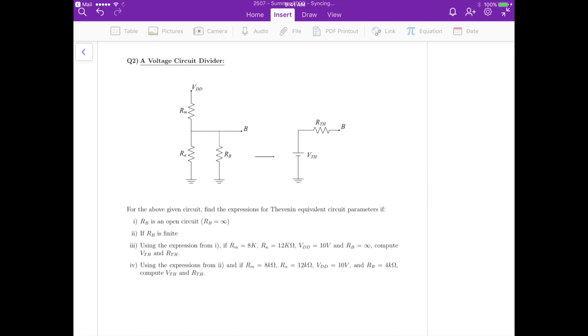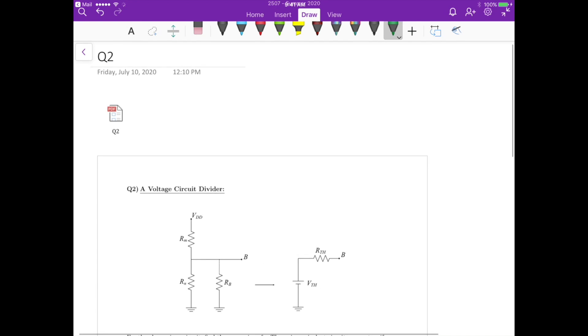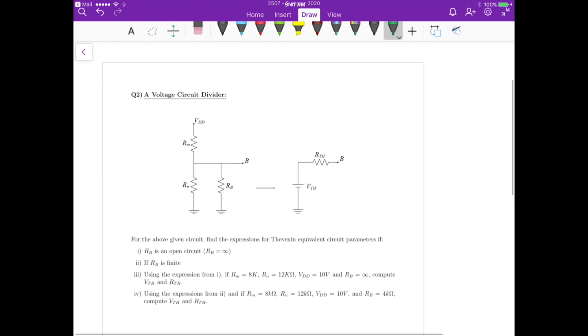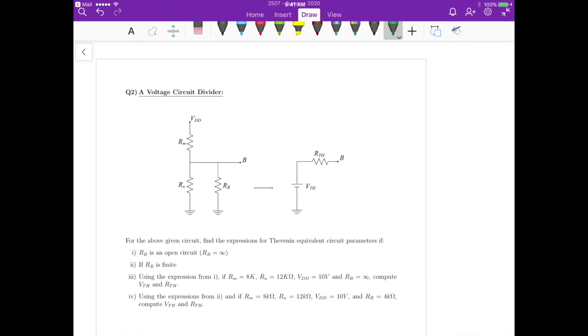In this question we have a simple circuit. We have VDD up here applied to Rm, and then we have Rn and Rb in parallel.